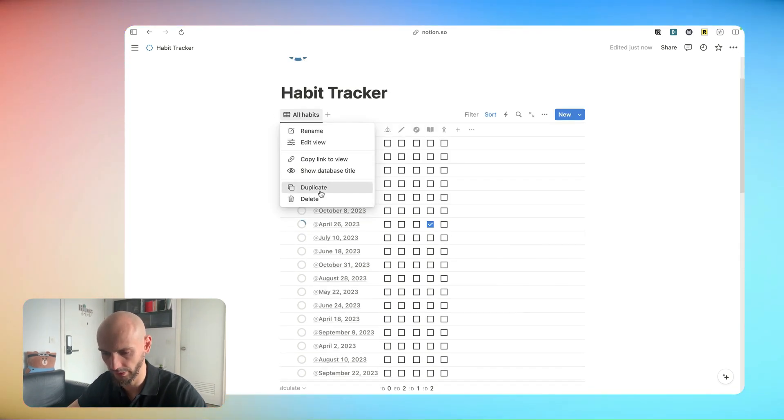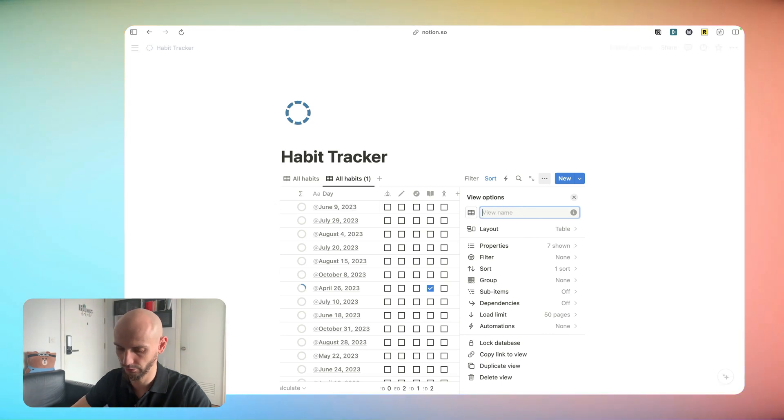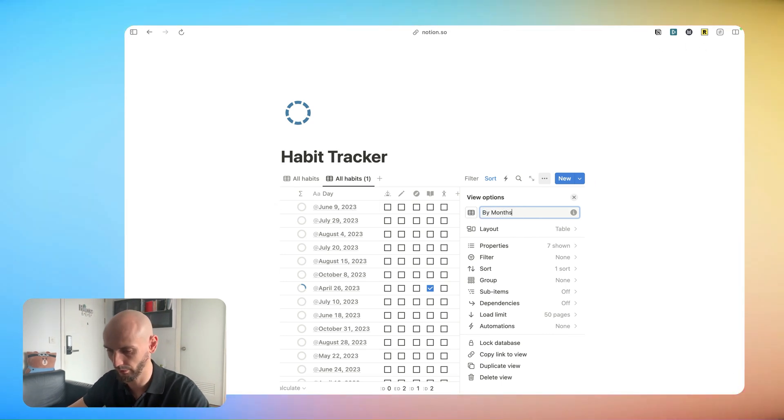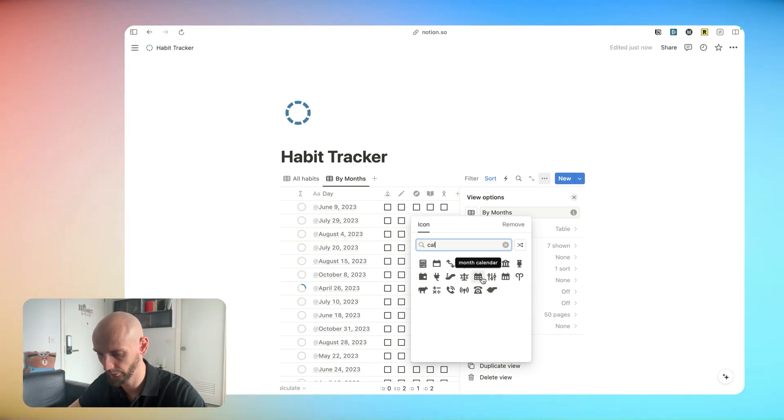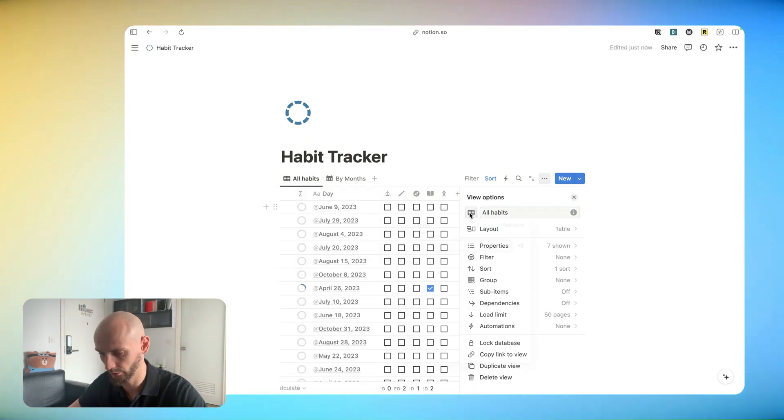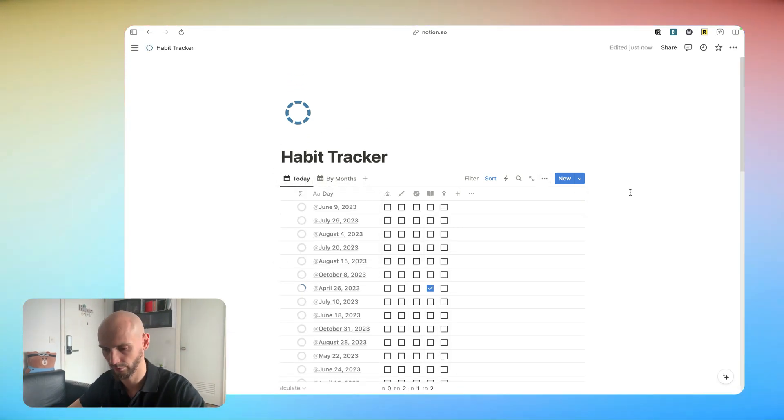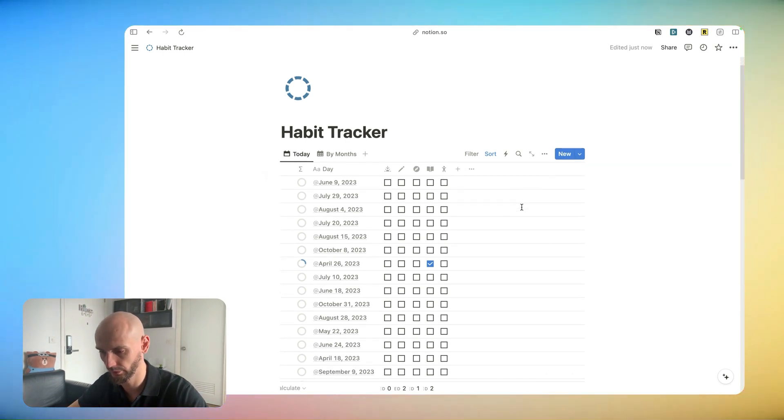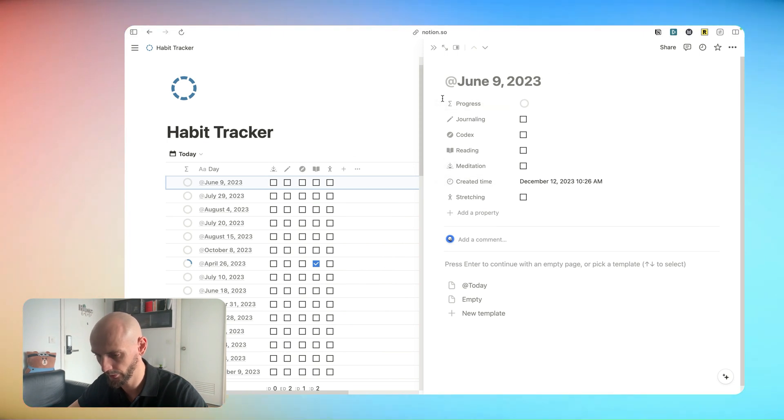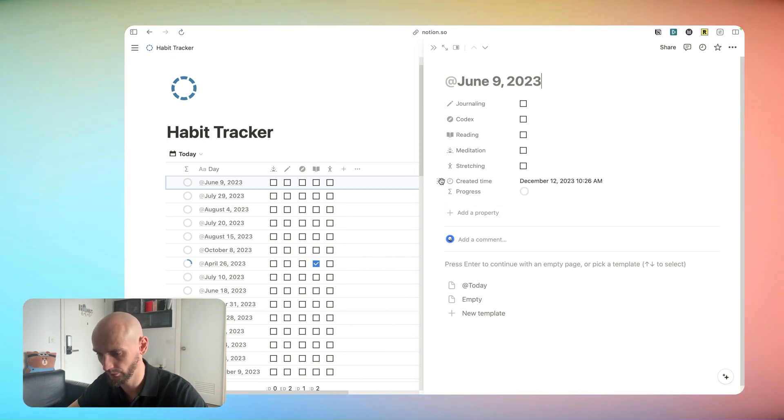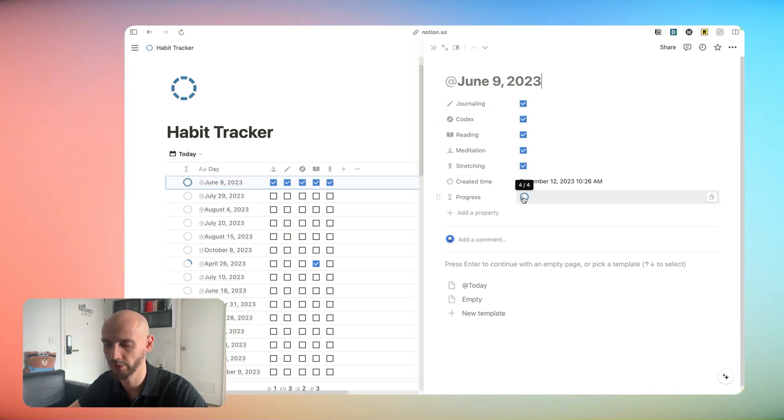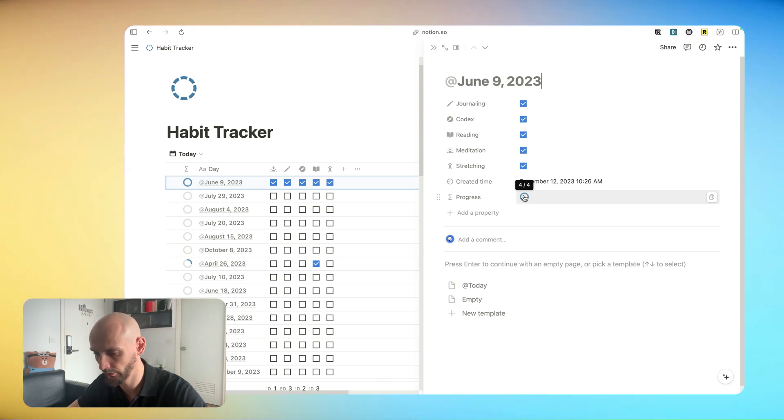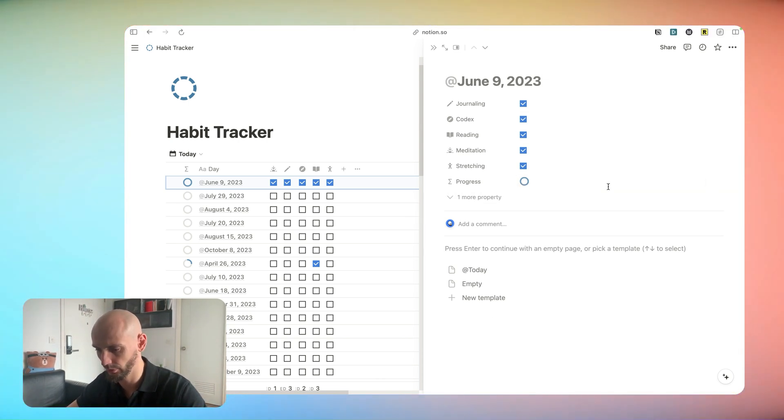Now we will duplicate it and call it a month. Let's choose beautiful calendar and call it today. Beautiful. Now we need some filters. Let's take a closer view. What we have in the properties here. We can keep this. Progress. We will fix this later, the progress bar. It doesn't matter now. Created time, we will hide it.